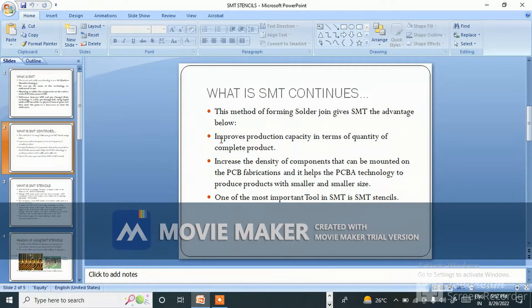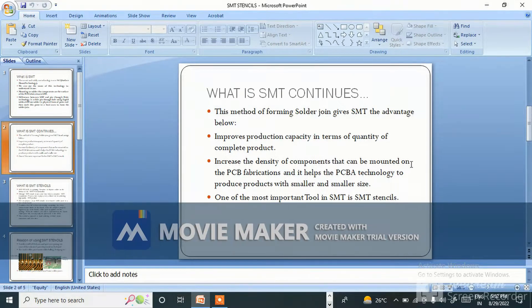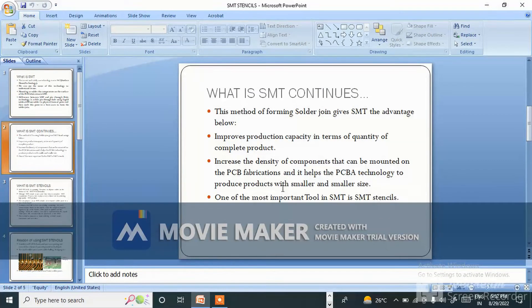The advantages include: it improves production capacity in terms of quantity of complete products, increases the density of components that can be mounted on PCB fabrications, and it helps PCB technology to produce products with smaller and smaller sizes.